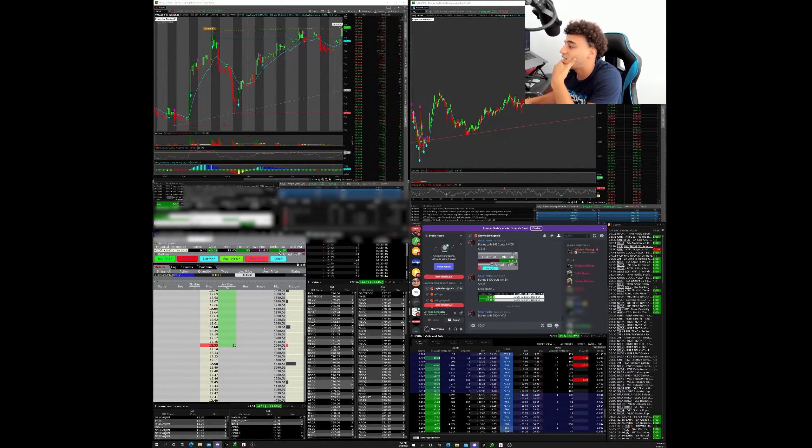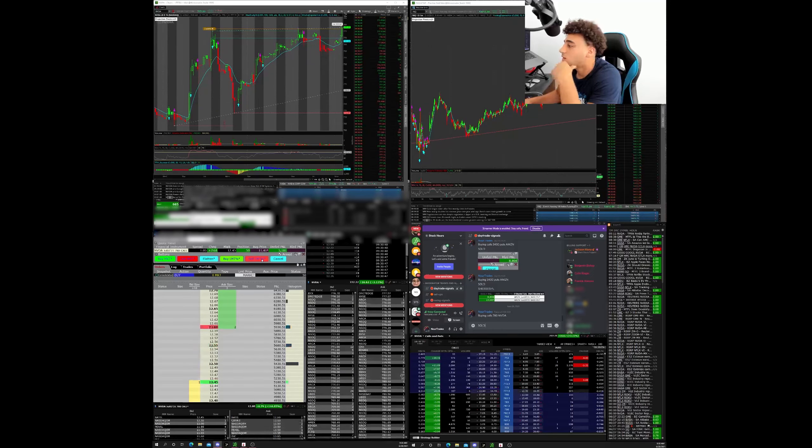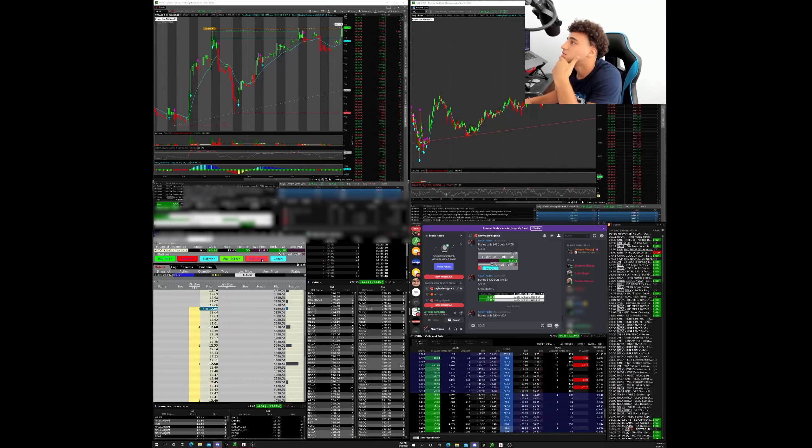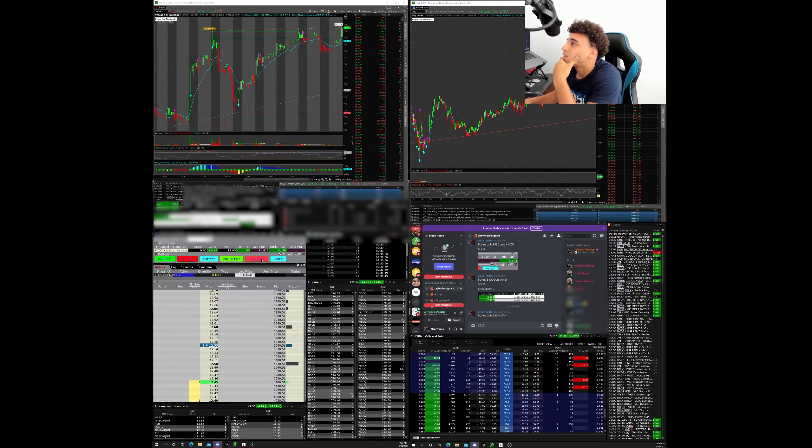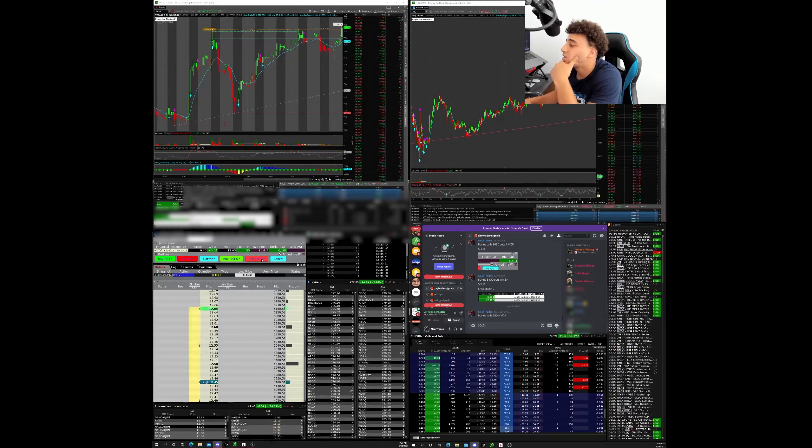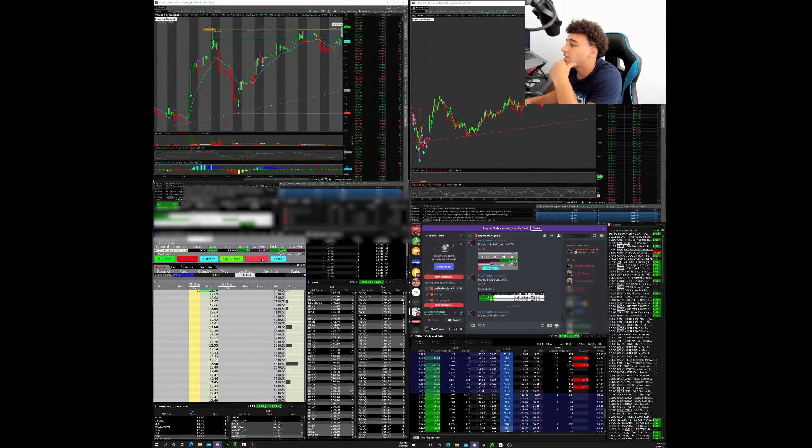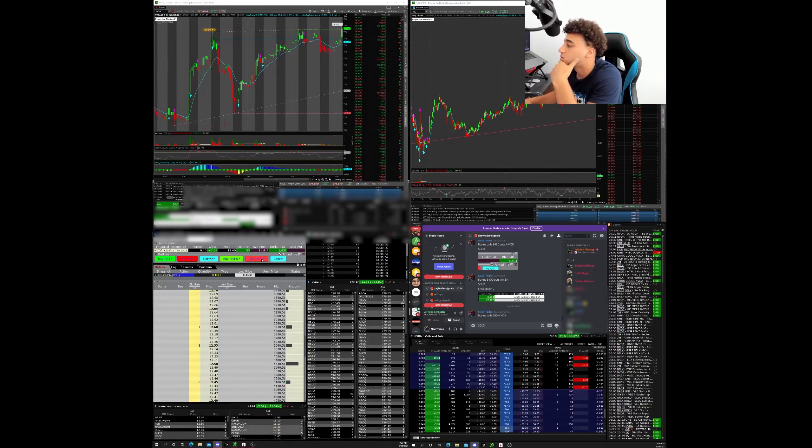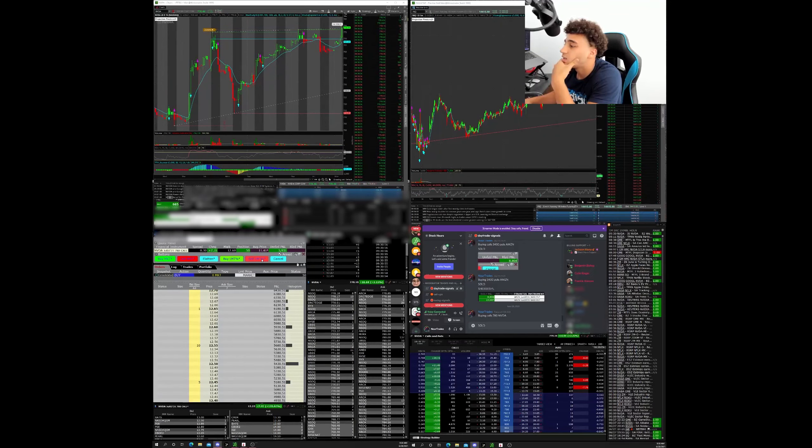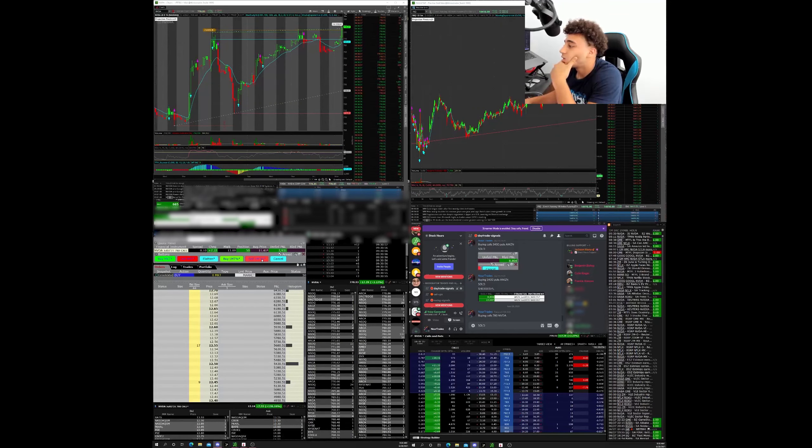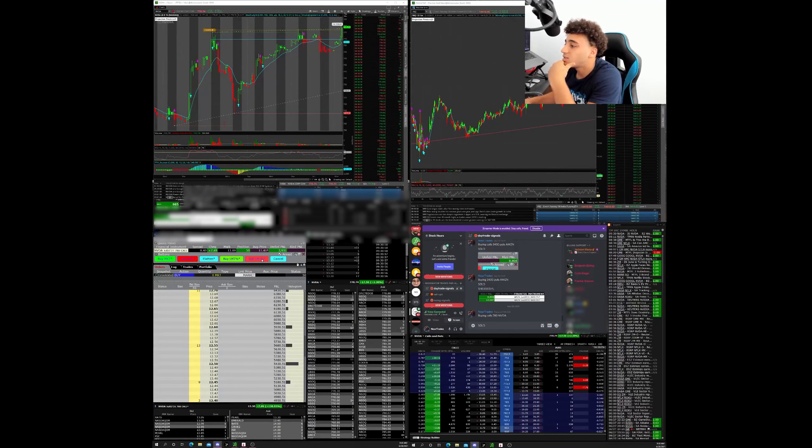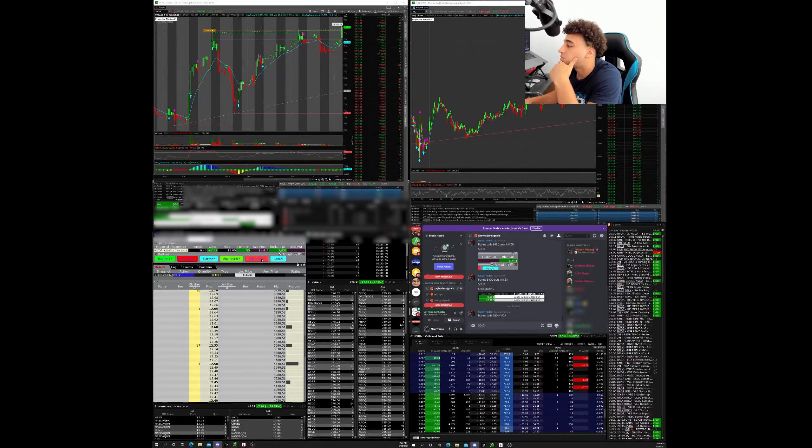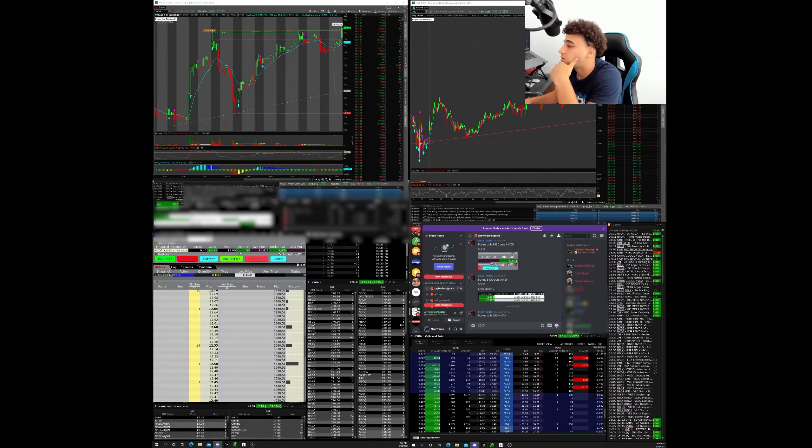778. Already up 10%. Now it could get rejected here very easily but I'm looking to see if I can take this through 780. Look, it's already at 779. Up 13, 14%. There we go.